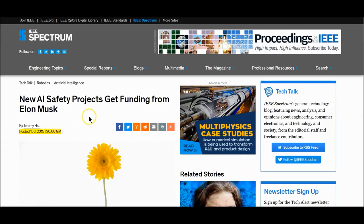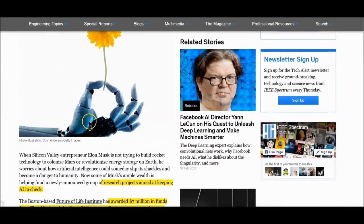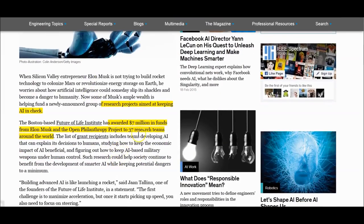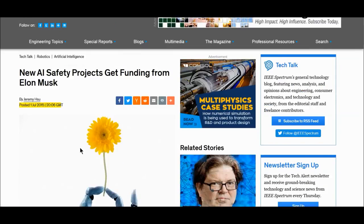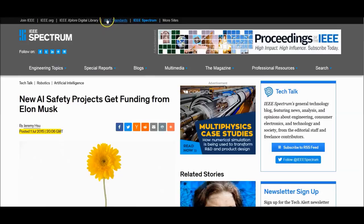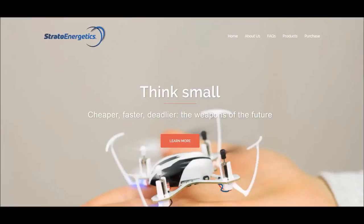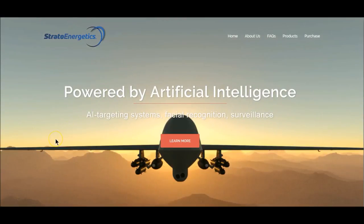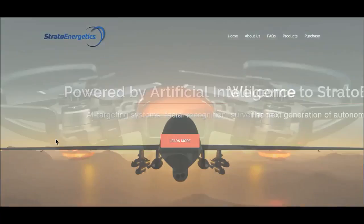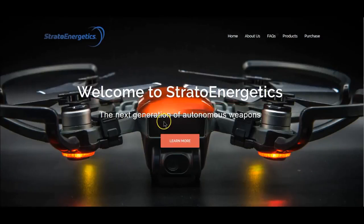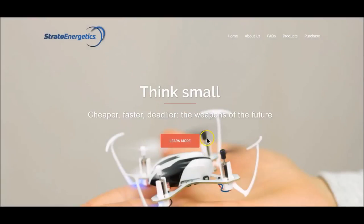Here's Musk's company — the new AI safety project funded by Elon Musk, $7 million from Open Philanthropy to 37 research teams around the world, back in 2015. It's always a dual-edged sword. If we see it, the military's had it for 25 to 50 years. DARPA released the internet — give you an idea of the military aspects behind all this. This is Stratoenergetics, and the site says: the next generation of autonomous weapons. Think small, cheaper, faster, deadlier — the weapons of the future.